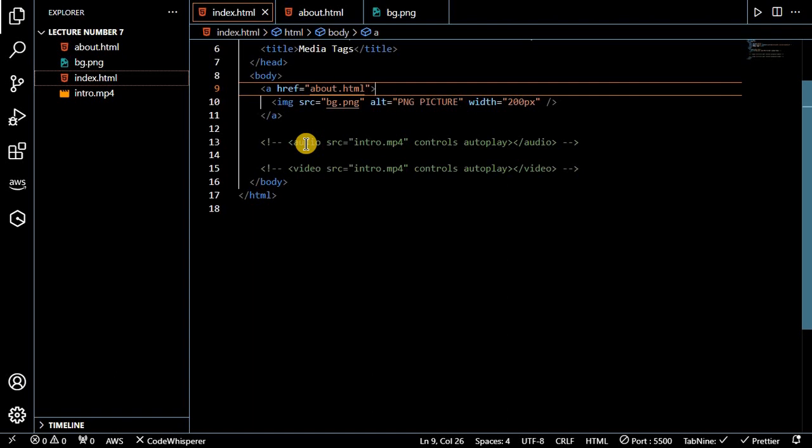So in this video we discussed media tags in HTML. I hope you watched the previous HTML videos. This is the last video of our HTML series. Coming soon we will discuss CSS, JavaScript, Java, Spring Boot, JDBC, and other things as well. Thanks for watching, bye!